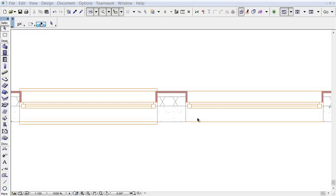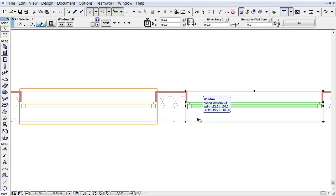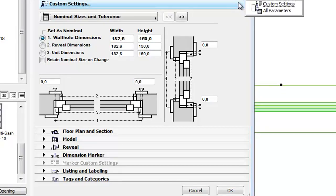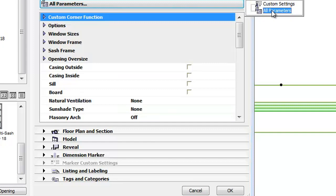Let's select the Window on the right and open its settings dialog. From the Custom Settings pop-up, select the All Parameters option.